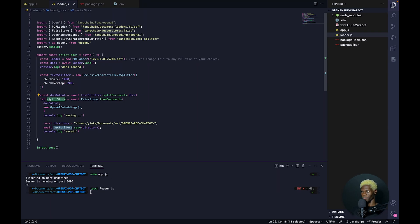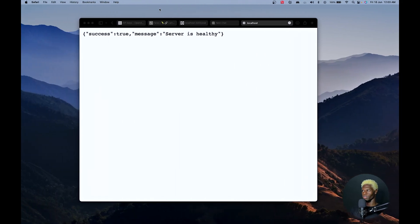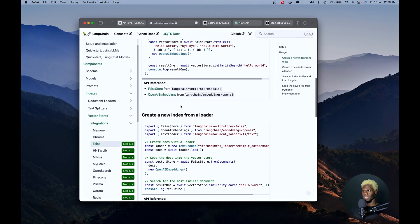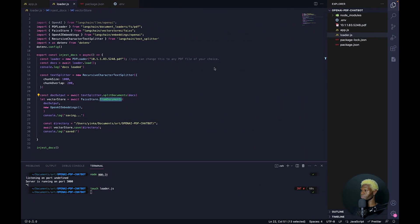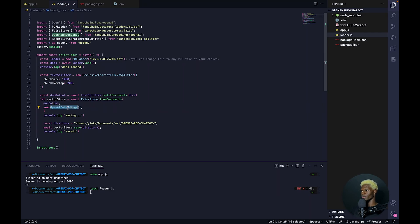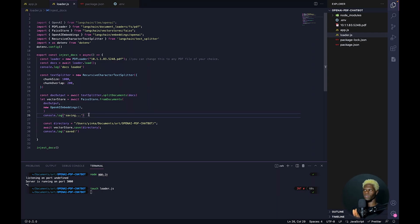We create our vector store variable and run our FAISS similarity search store, telling it from documents — because this could work from text files too. We call our document and then call our OpenAI Embeddings function and it's saving. At this point the document is being loaded into the vector store and it's being saved.